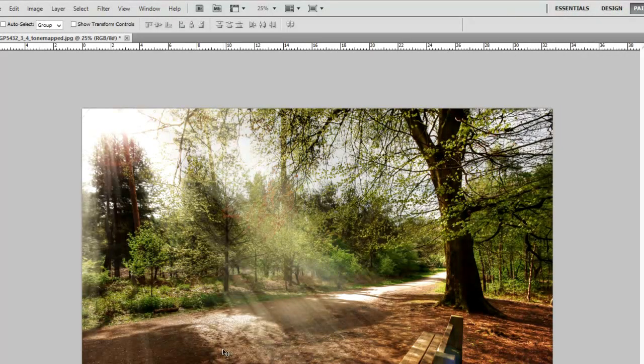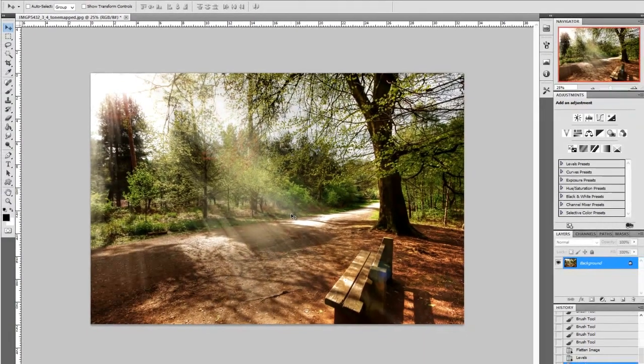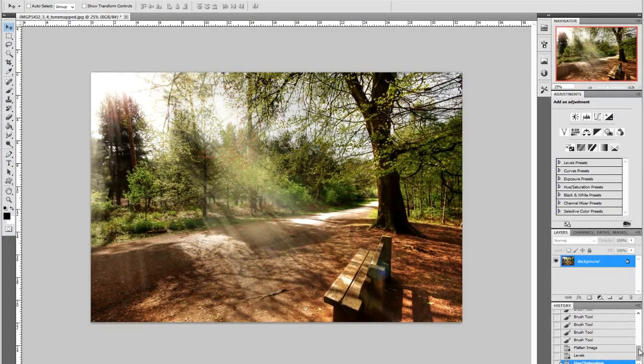And that is your sun rays and your sun in the sky created in Photoshop.